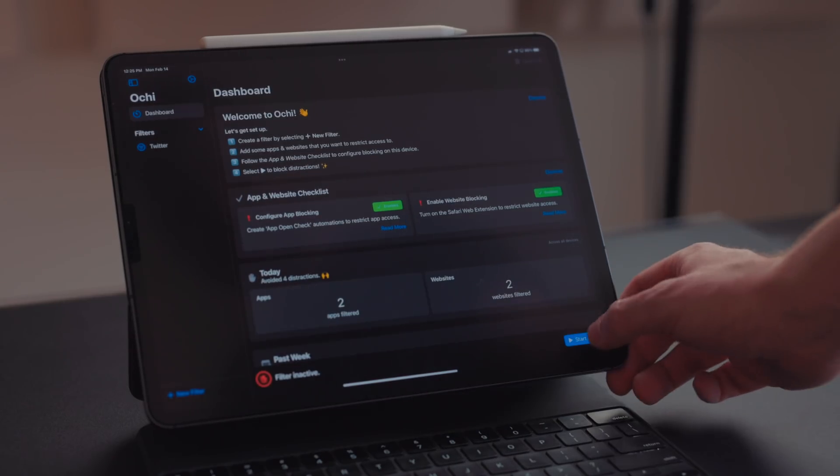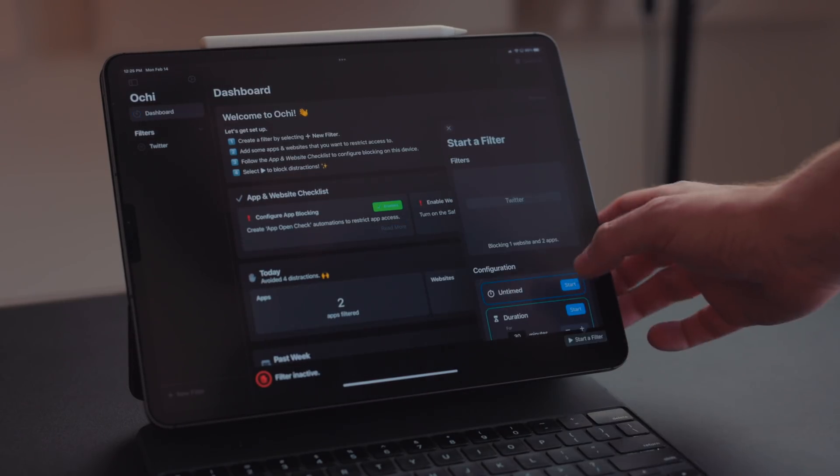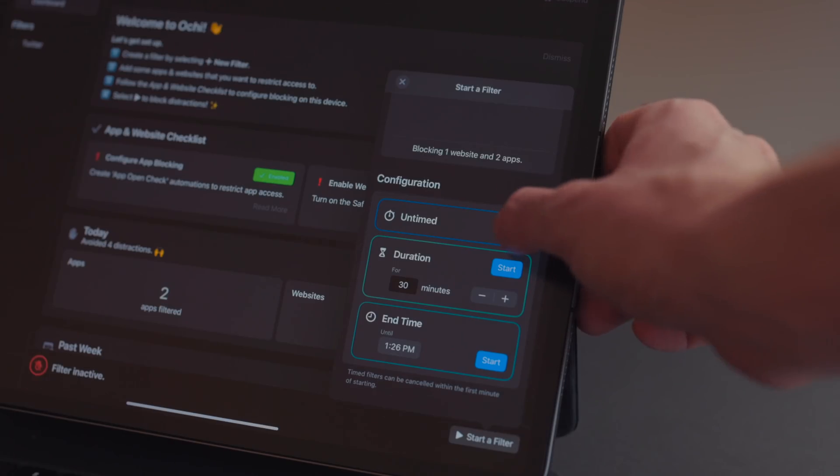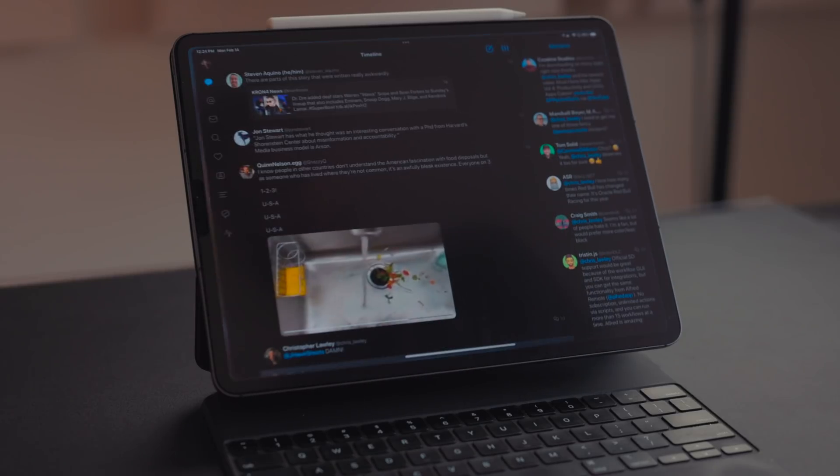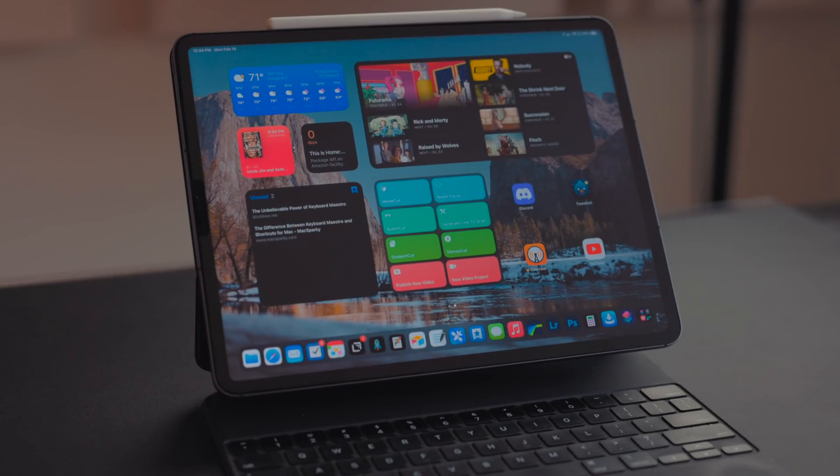You can pick certain apps and then pick a time frame. When you have this all enabled, it will block those apps from being used in that time period. You can go in and shut that off and get to those apps if an emergency happens, or you need to DM somebody on Twitter quickly. But what this is great for is when you really need to focus on specific tasks.